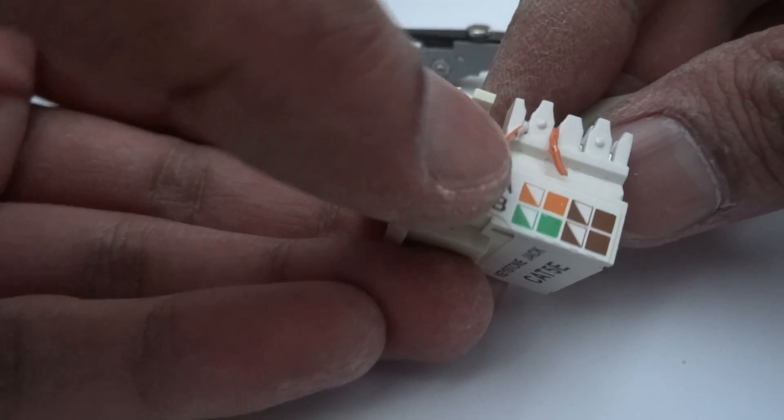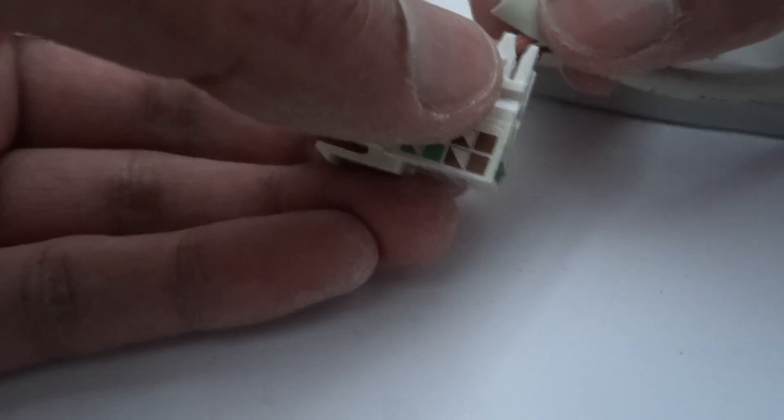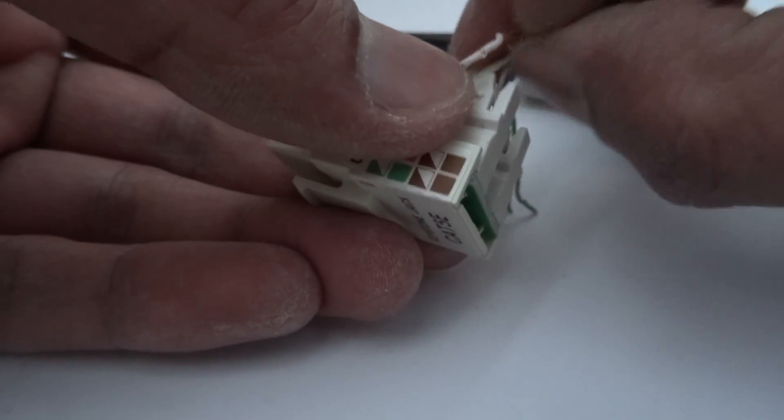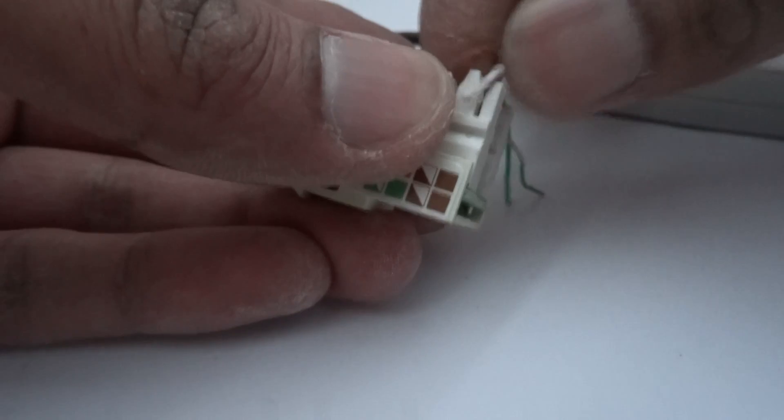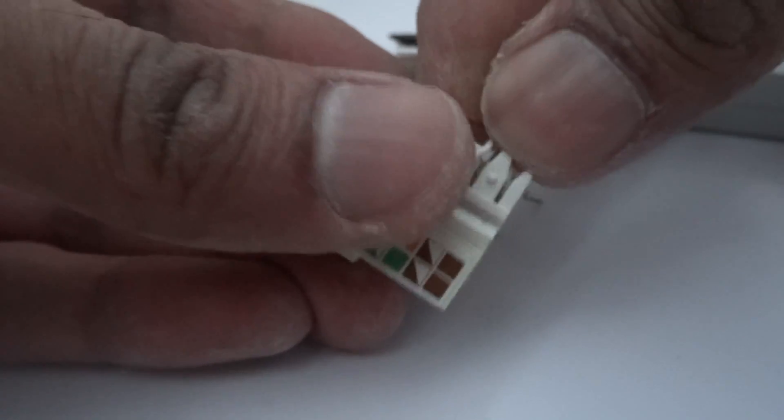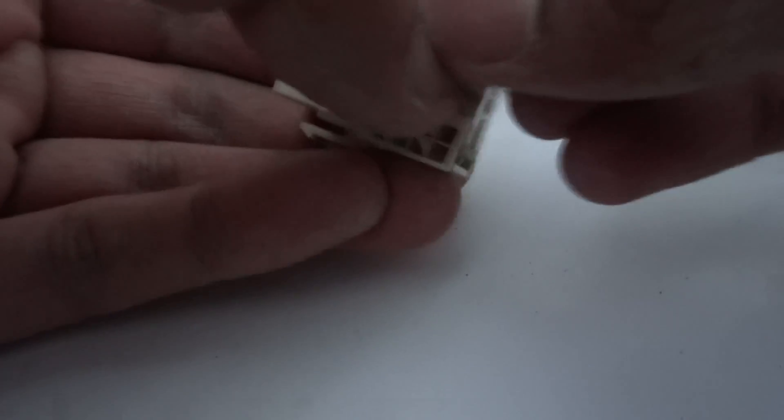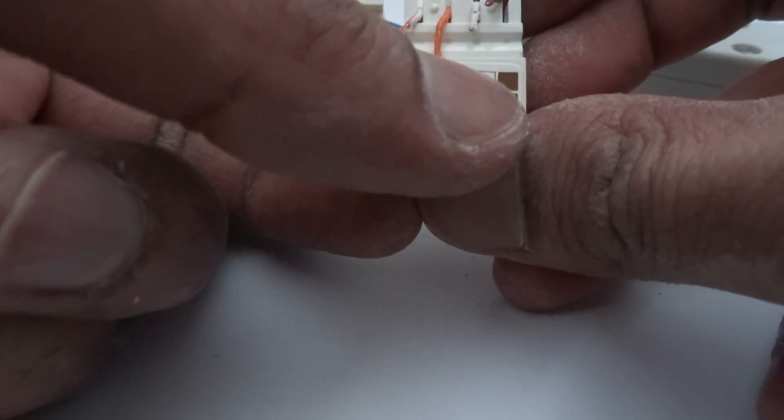Okay, there you go, orange and white, orange. Might as well do the brown as well. So brown and white, which is here. And brown here. So following the color code here.